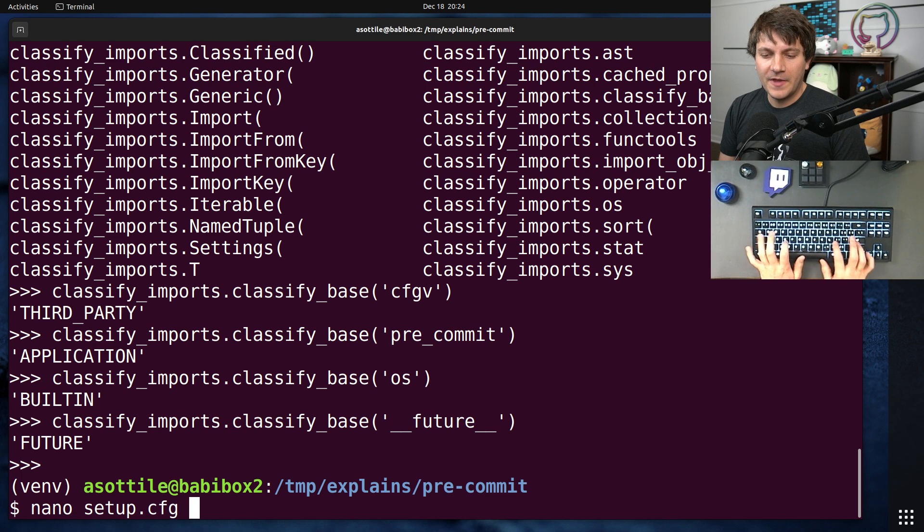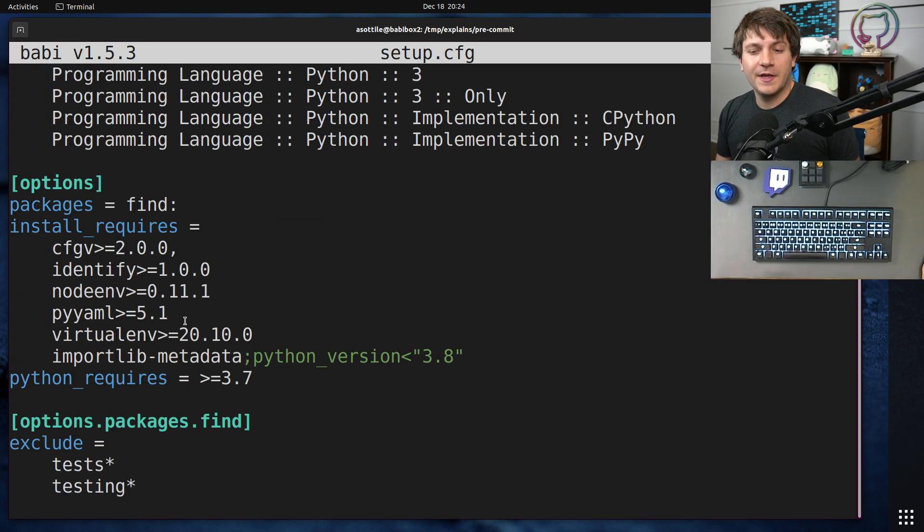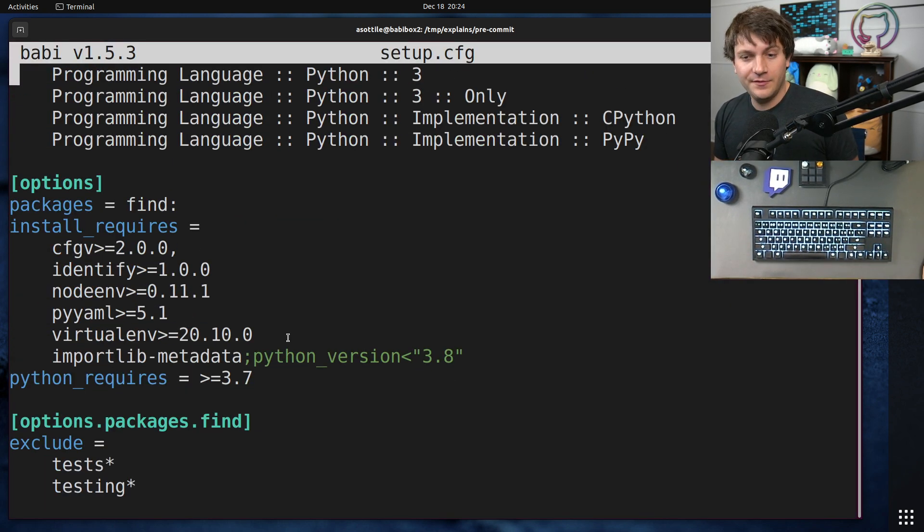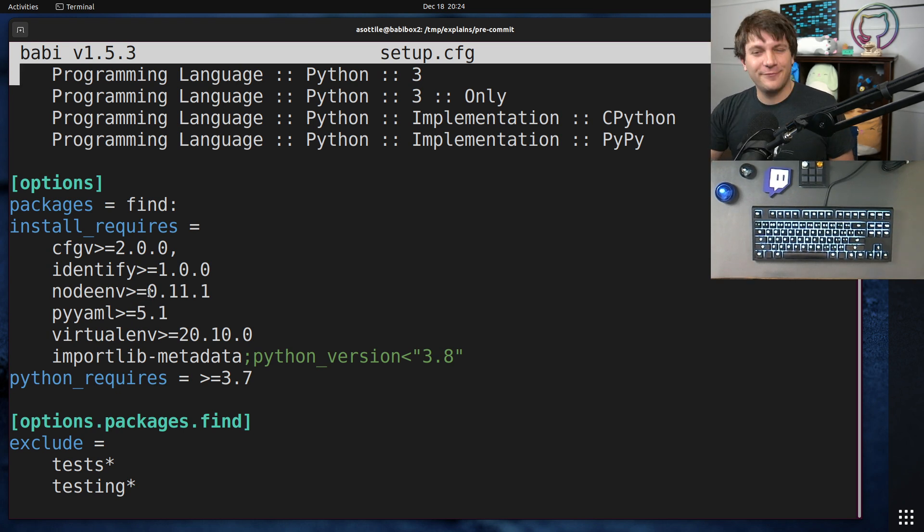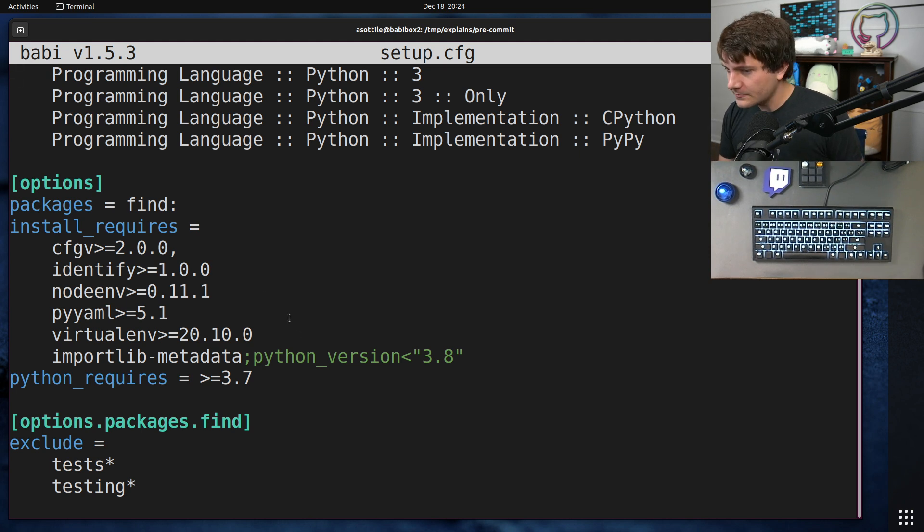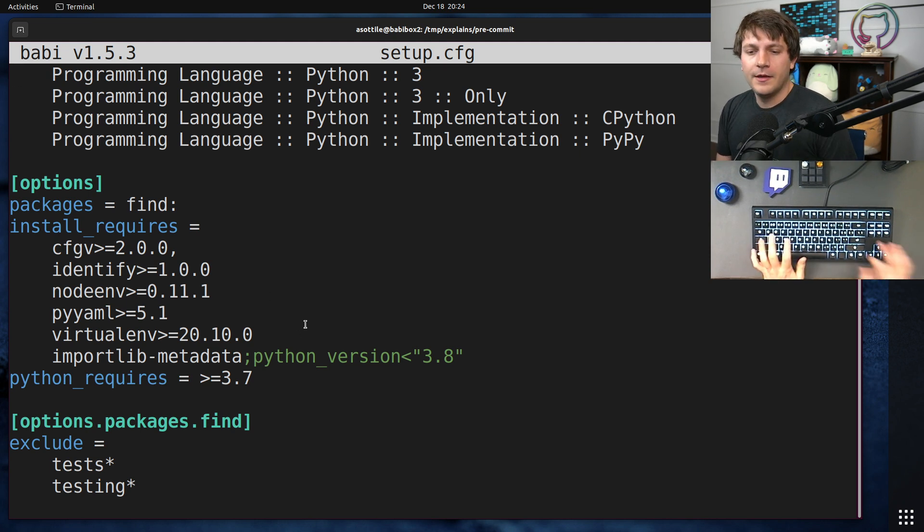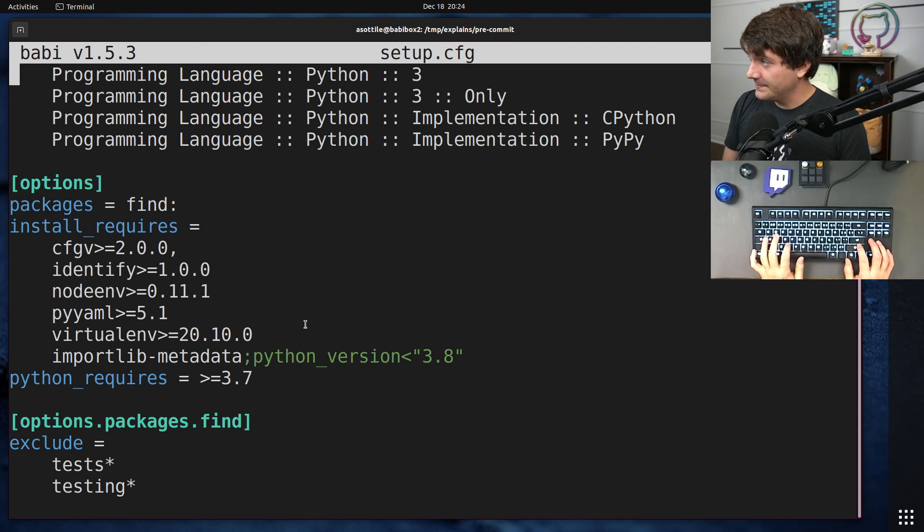Okay. So to summarize for libraries, find the lower bound of your dependency. Use greater than or equals to. Don't use less than. And in infrequent cases, you'll use does not equal to exclude versions. All right. So that's libraries.